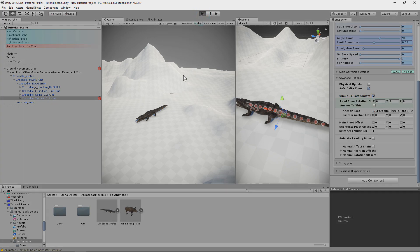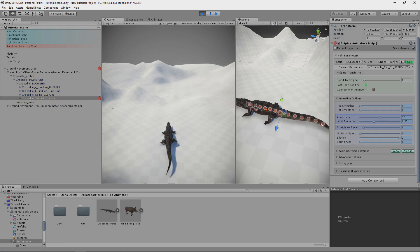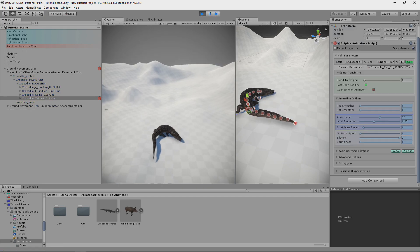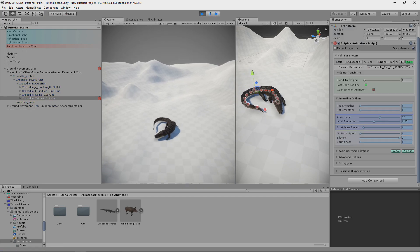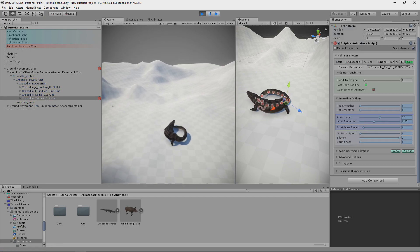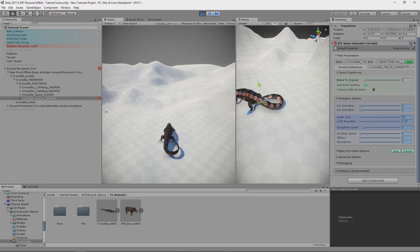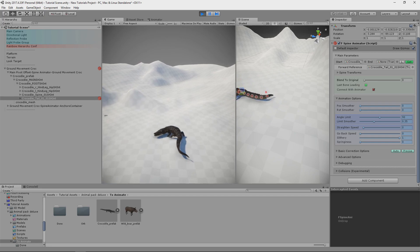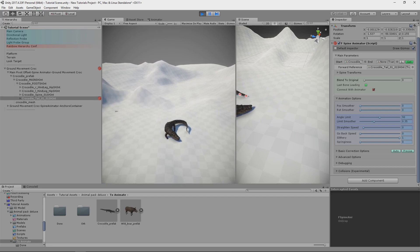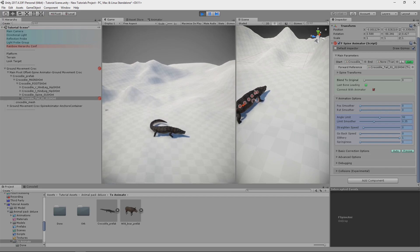And with this setup, crocodile moves like this. So it looks much more realistic.